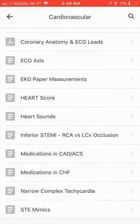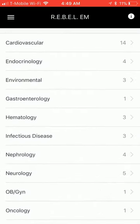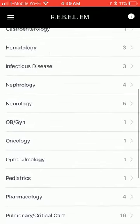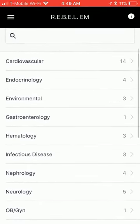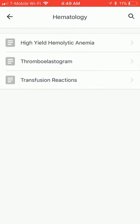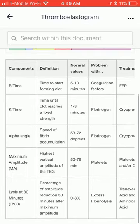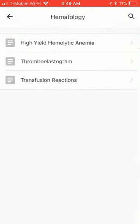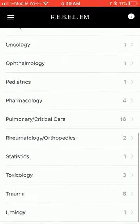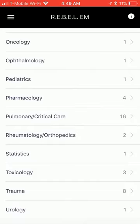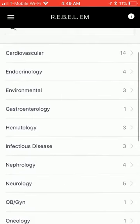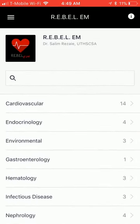So check it out. It's a free download, and if you're a big fan of Rebel EM, then this is a definite must-have. The other key thing would be adding a favorites section as well, as opposed to having to go through this tree every time you want to get to key reference tools that you want to use.